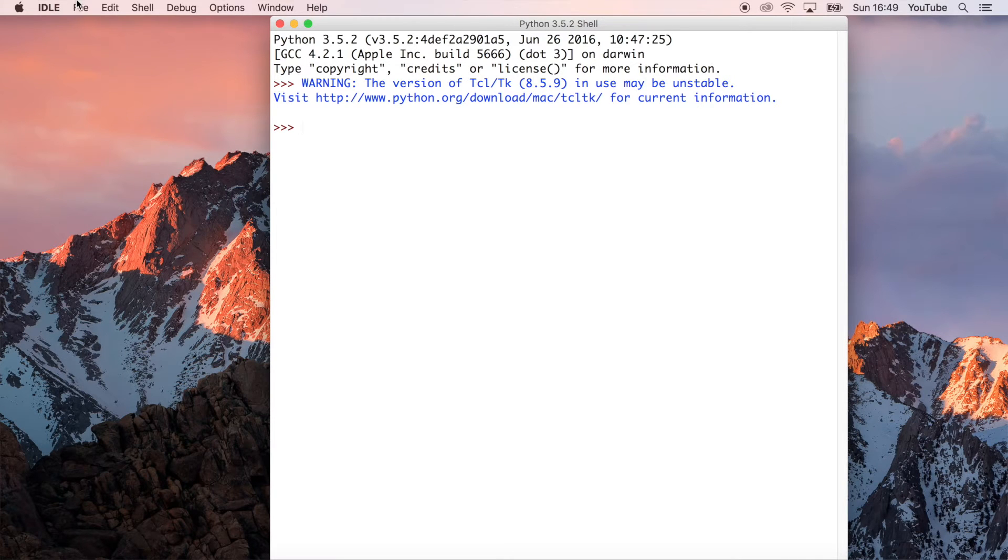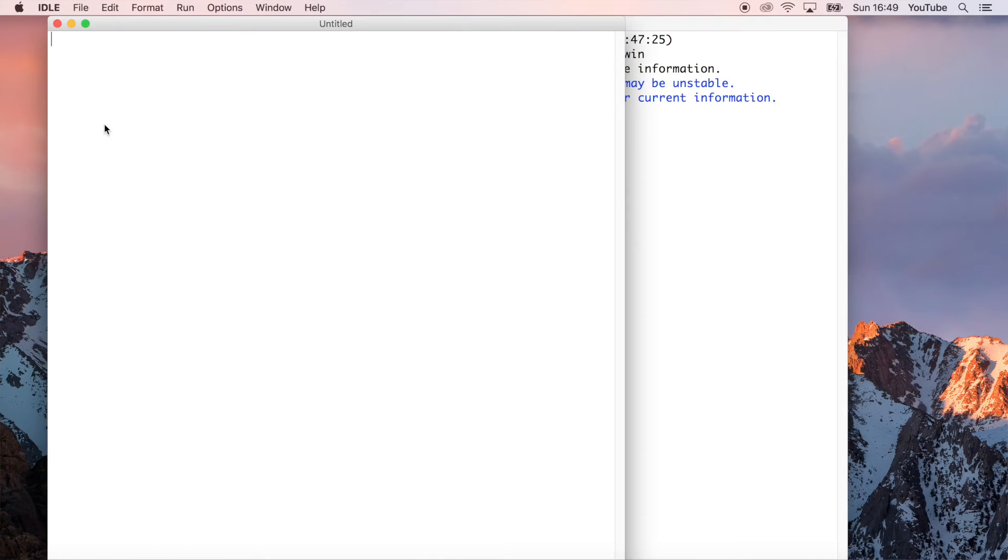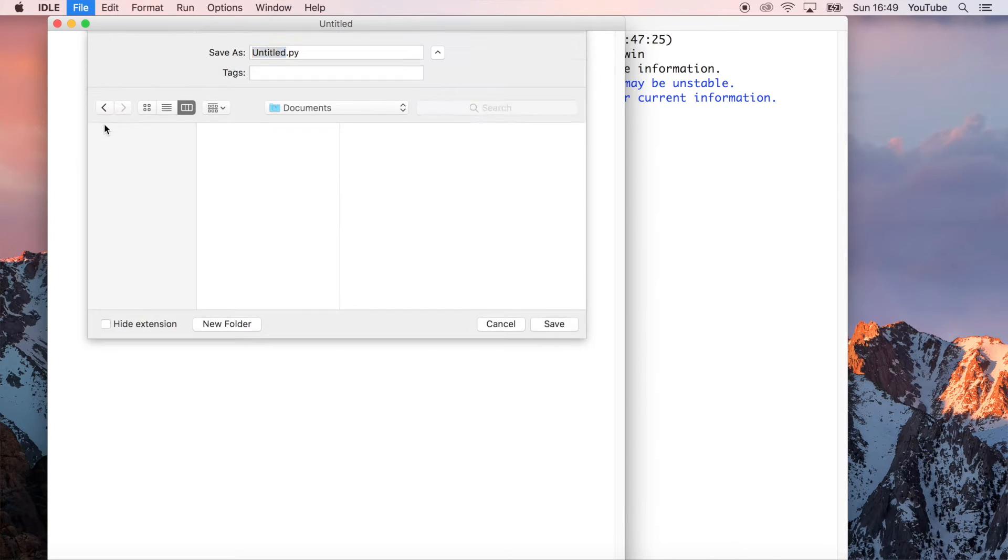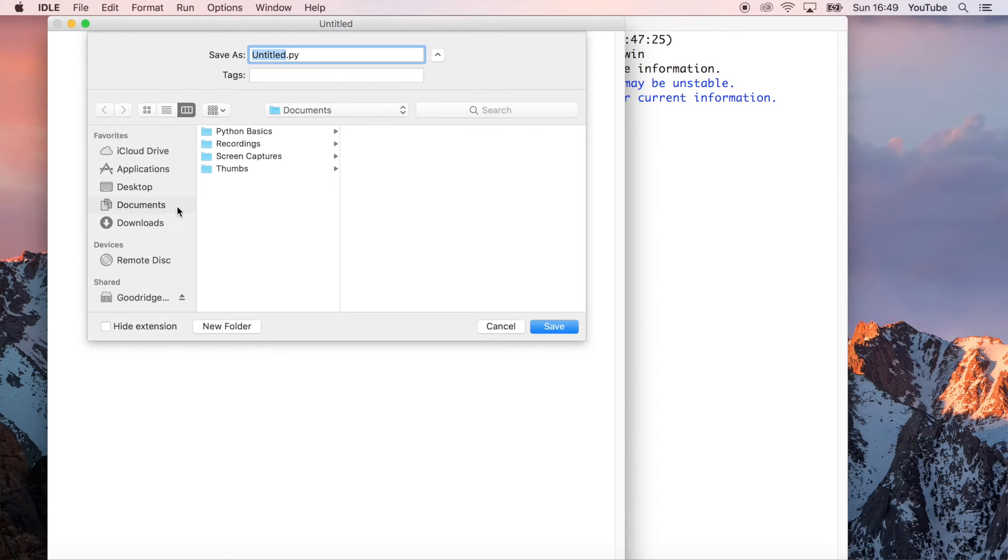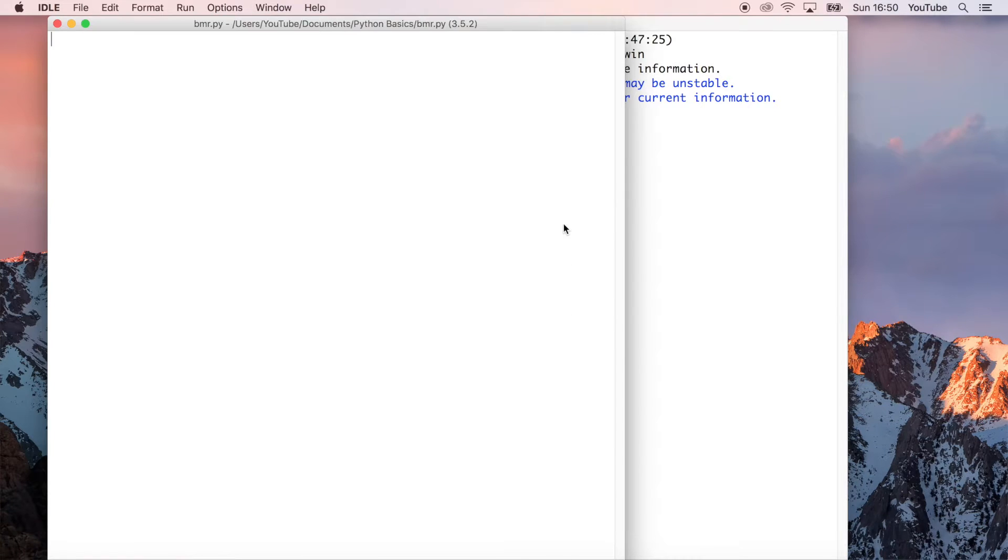I'm just going to go ahead and create a new file here. And then I'm going to save that file. I'm going to call it BMR for basal metabolic rate, and you'll understand why in a second.